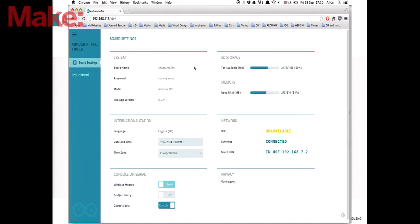These are some of the control panels we're building to make it easy for people to configure the network. There's even a panel to configure cron so you can launch multiple sketches at different times of the day. We're spending a lot of time working on this interface to make it very easy. In a couple of weeks when we are at the Maker Faire in Rome, we'll tell you exactly the date when this is going to be available on the market.